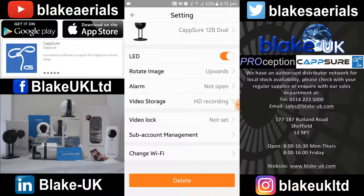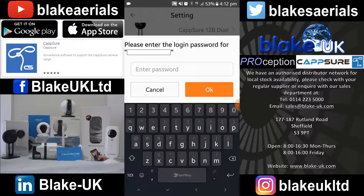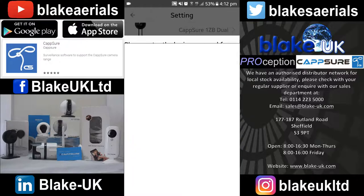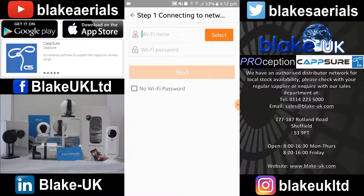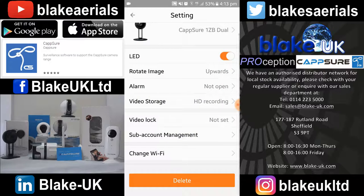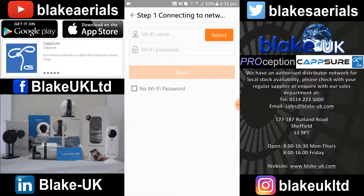Subaccount management is if you have somebody else who also has a Capsure account. You can enter their username and password and add them to that particular camera so they can view it as well. Change Wi-Fi — if you take the camera somewhere else, this is the selection you need. Simply enter the Wi-Fi name and password and this will overwrite the one already in the camera, so you don't need to reset the camera if you're changing the location.